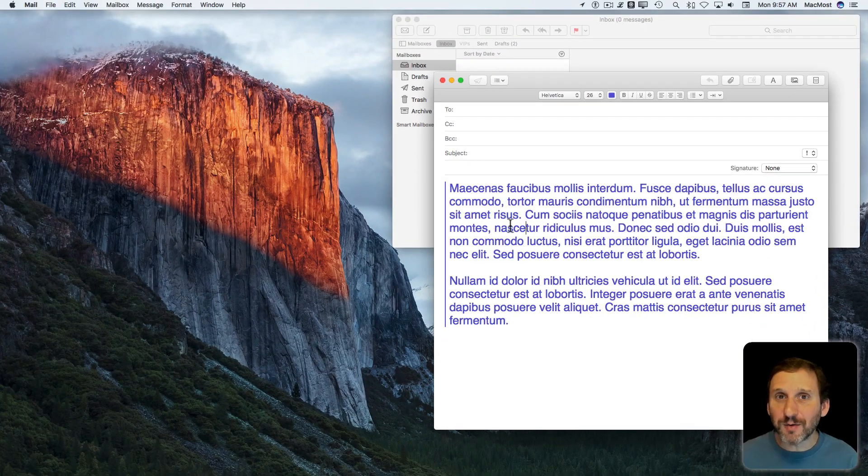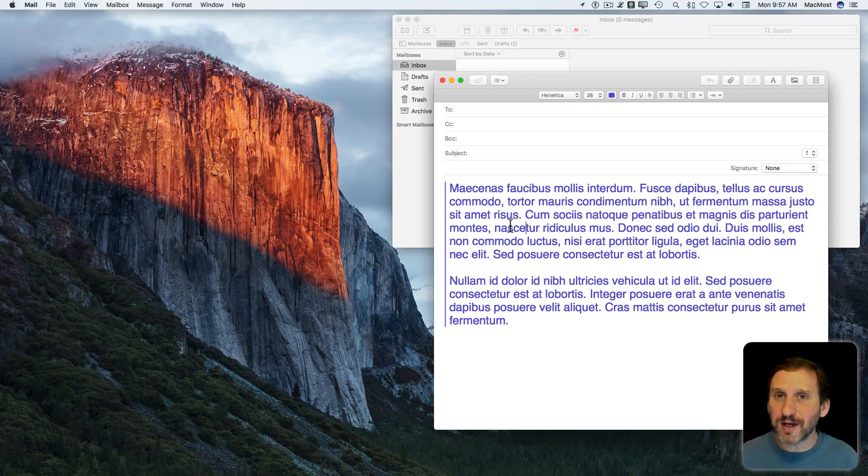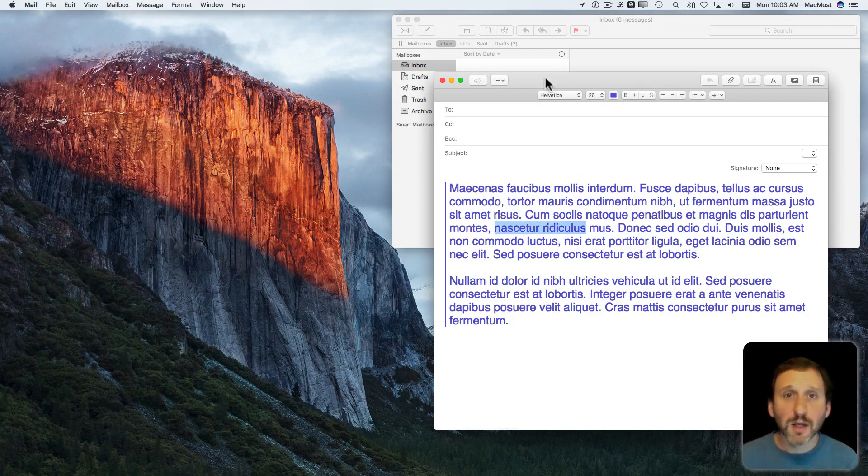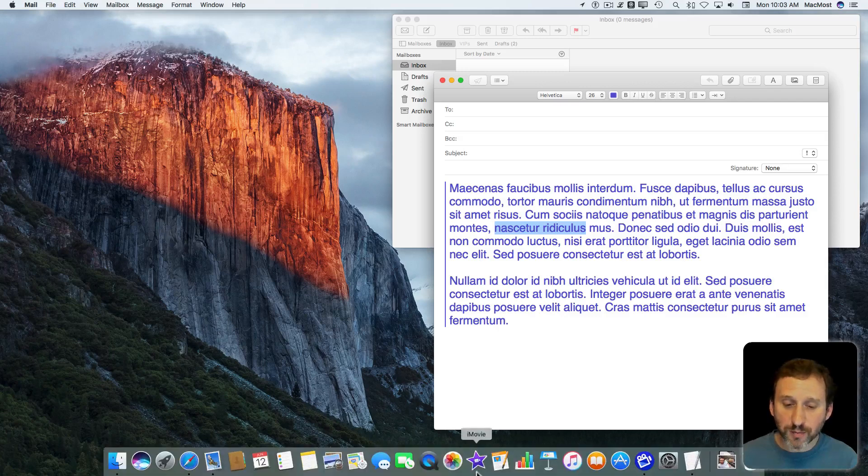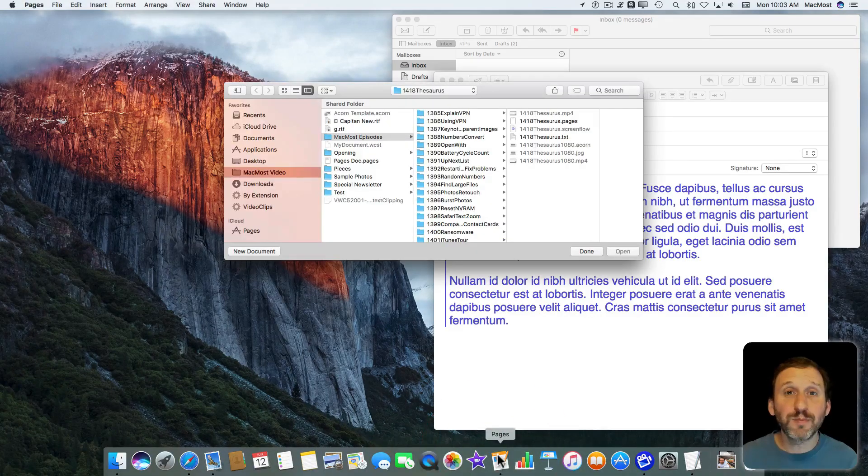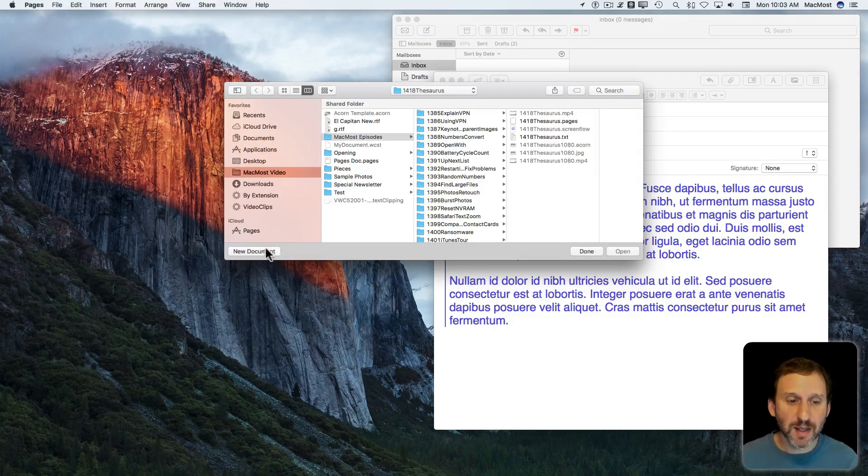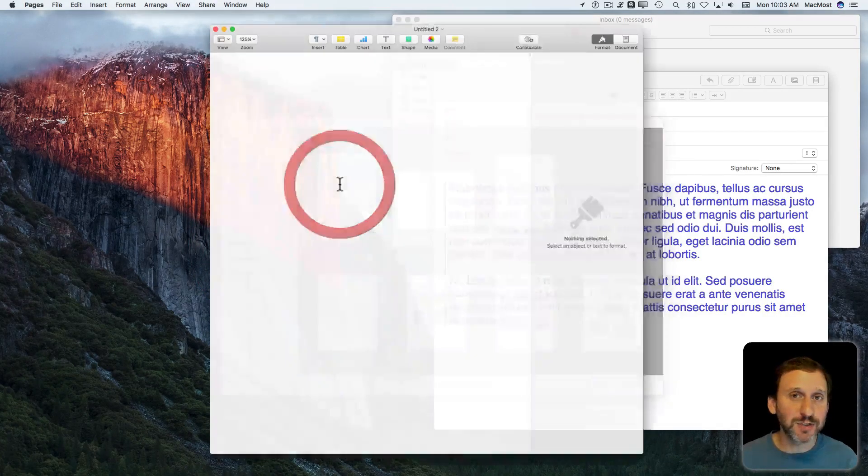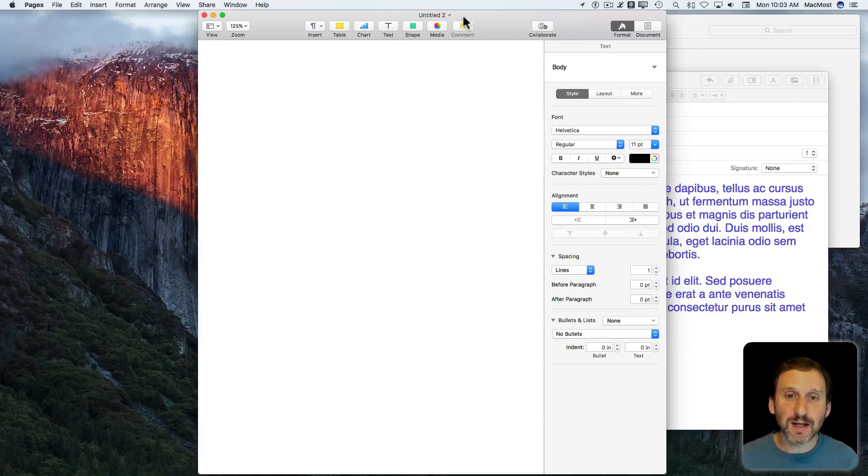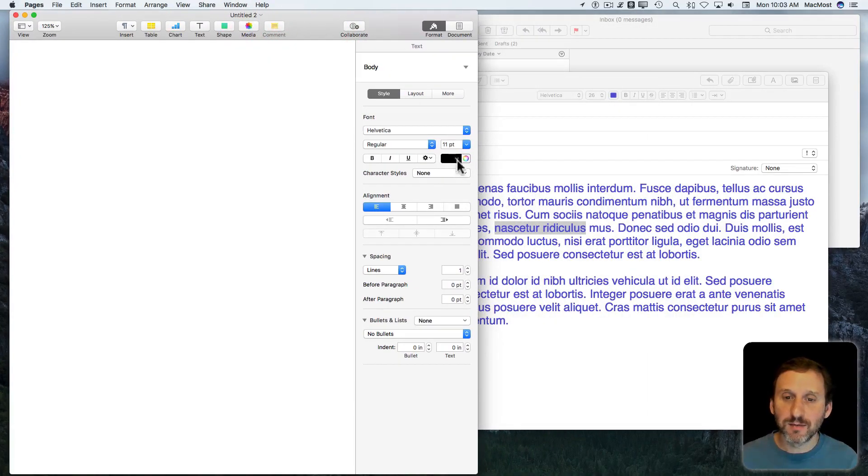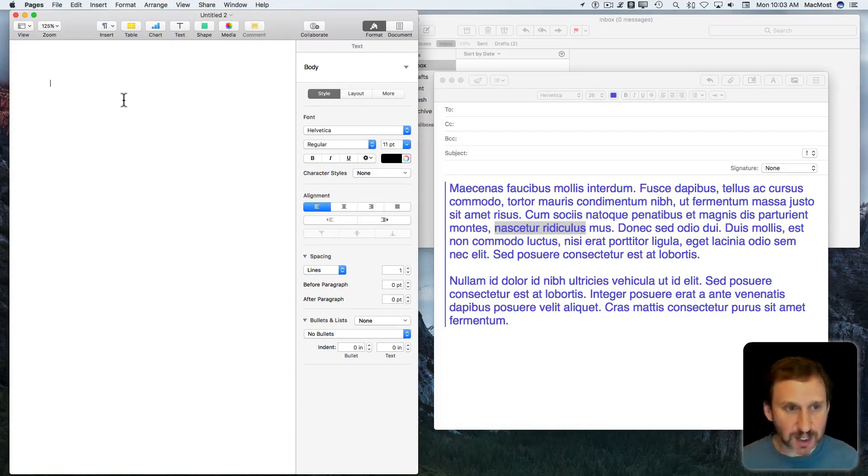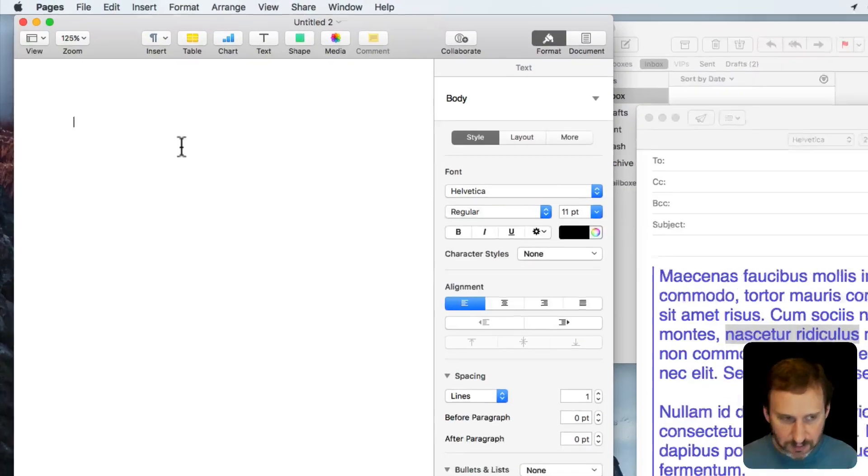So I figured out a way to do it. It's really convoluted, but I thought I'd share it with you. I'm going to start by going to Pages. Pages has a lot more options for styling text than Mail. So I'm going to type some sample text here.